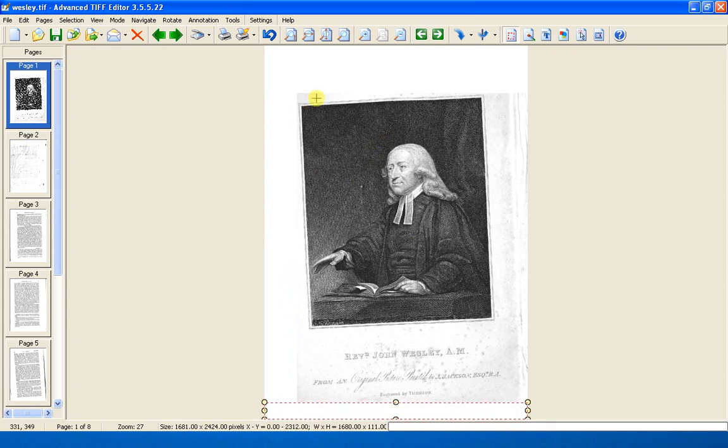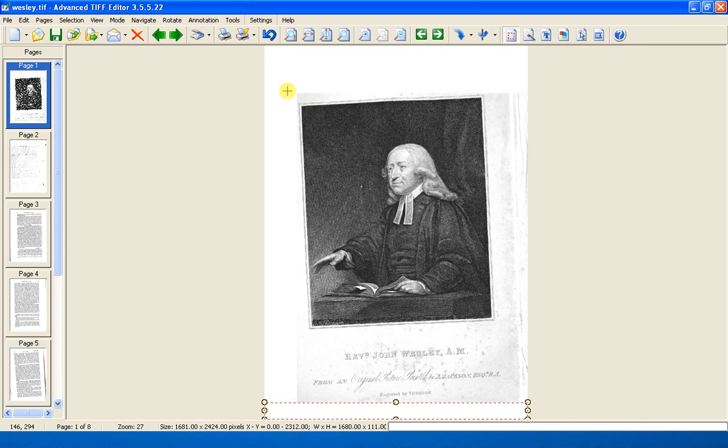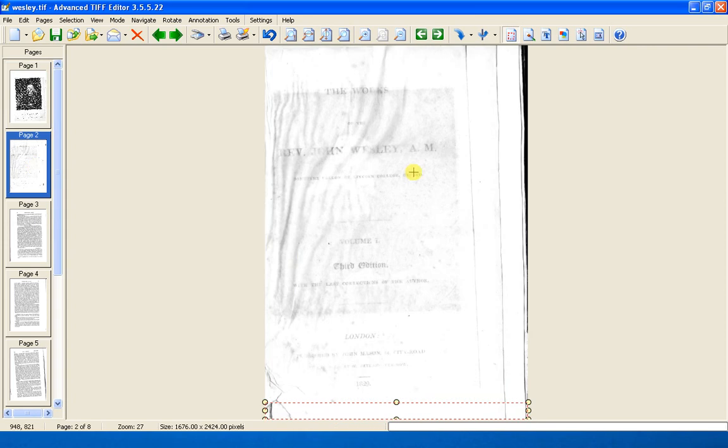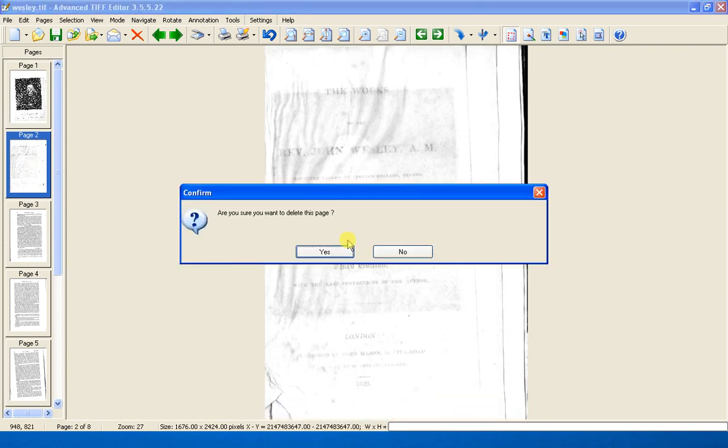Don't worry about this image not being straight. We can fix that later. And this page we don't need, so we can just delete it.